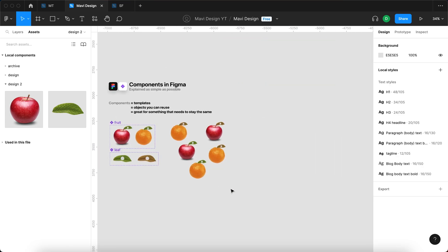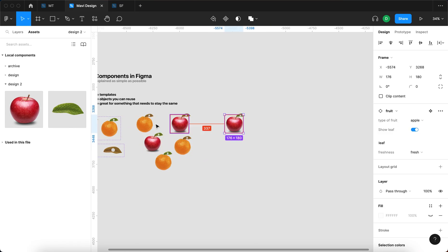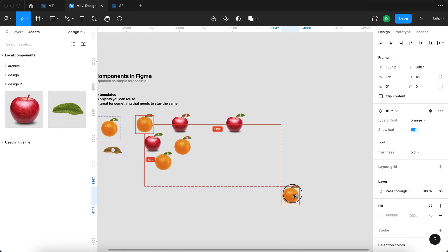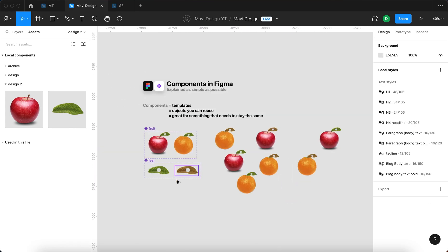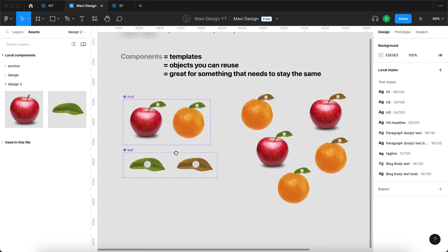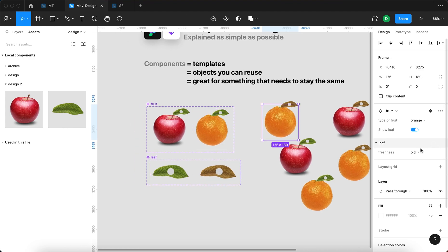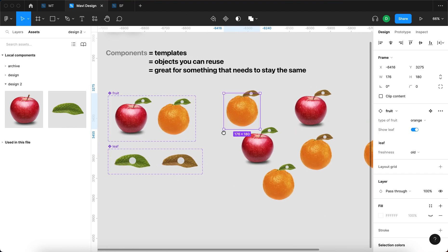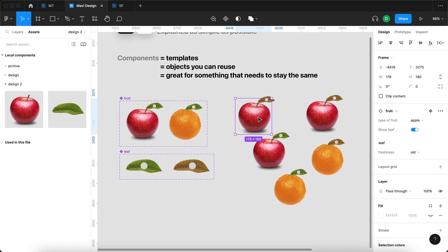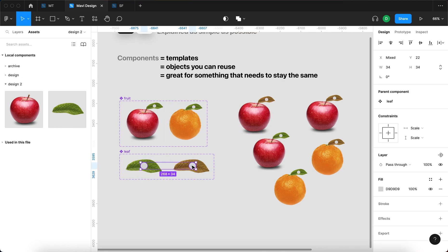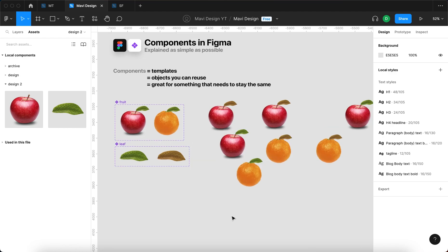I can now go ahead and use all these fruits everywhere across my page, and because I have created this logic with nested components, with component properties, with variants, and I named everything correctly, it is very easy to navigate and set up specifically as I need. I can also make changes very easily if I make up my mind.